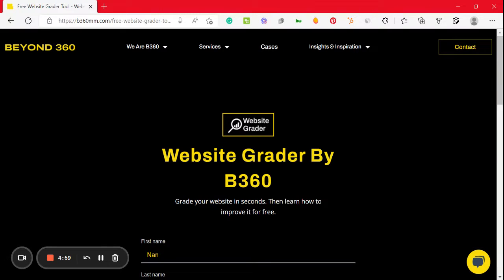Hello, my name is our website creator. Our website creators to do it, you can see how it works.